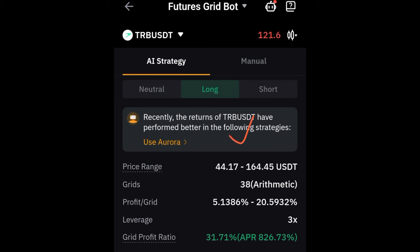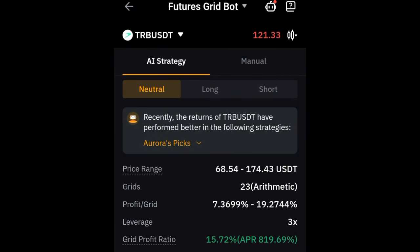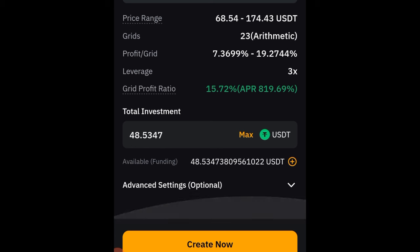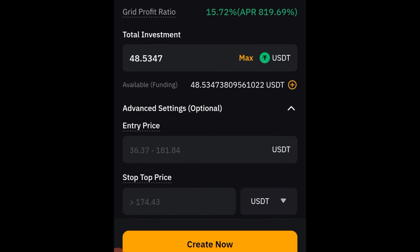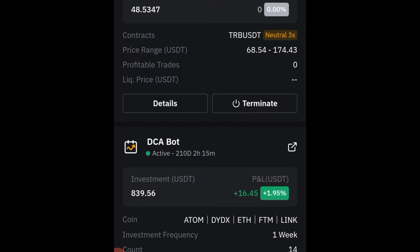Down here it says that recently the returns on TRB have performed better in certain strategies. I'll click on the Aurora option, which brings up a page showing TRB bots that people have set up and are doing well. I'll use the first neutral one. It then asks how much I want to invest — since I have up to 40 dollars I'll do max. I don't need any additional settings like entry price or stop loss, so I'll just click Create Now and then Confirm. That bot has been activated successfully.